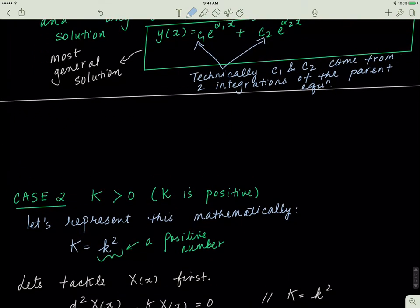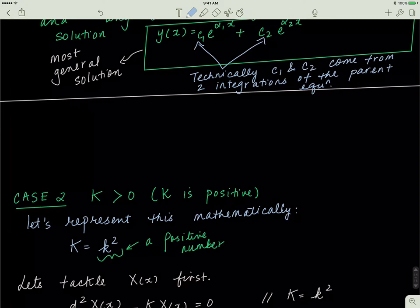Last time we discussed that if k was equal to zero, we didn't get anything useful — we ended up with a trivial or insignificant solution. It was mathematically valid but physically it made no sense. So now we're going to go on to case number 2 and assume that k is actually a positive number. In the language of math, I can represent a positive number by rewriting capital K as just small k squared, since any number squared is a positive number.